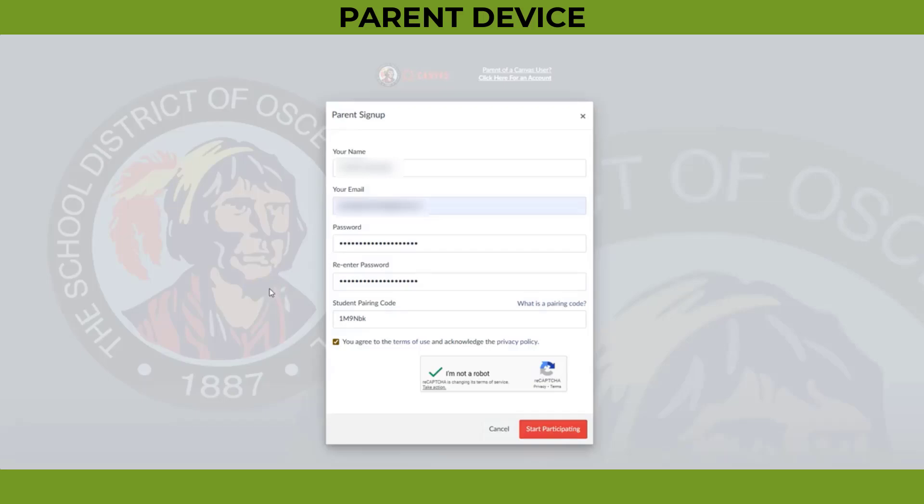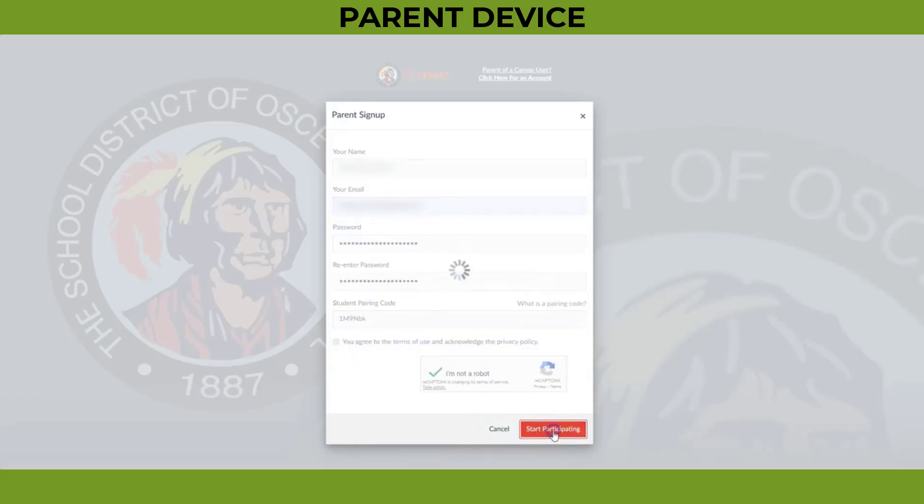Once you complete adding your information, click Agree to the Terms of Use, and then click Start Participating.